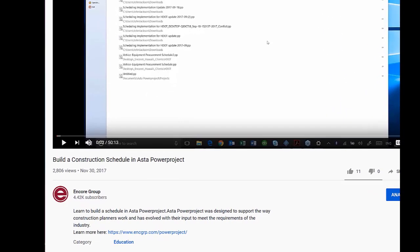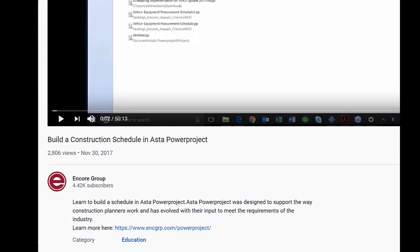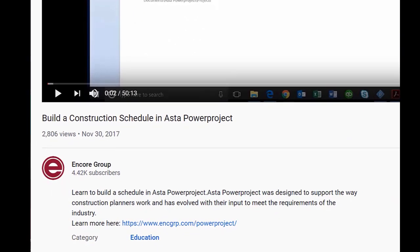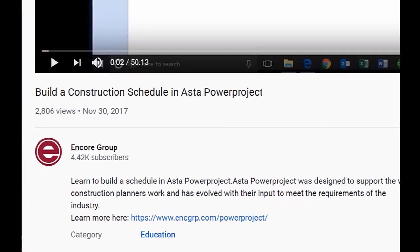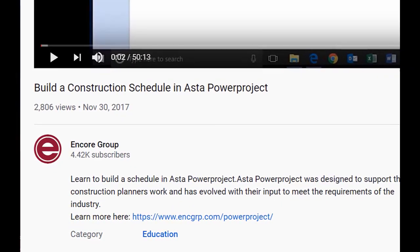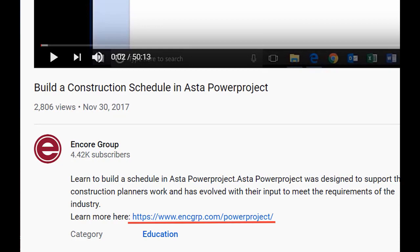Welcome to our Power Project tutorials. For more resources, including a downloadable manual, select the link below.